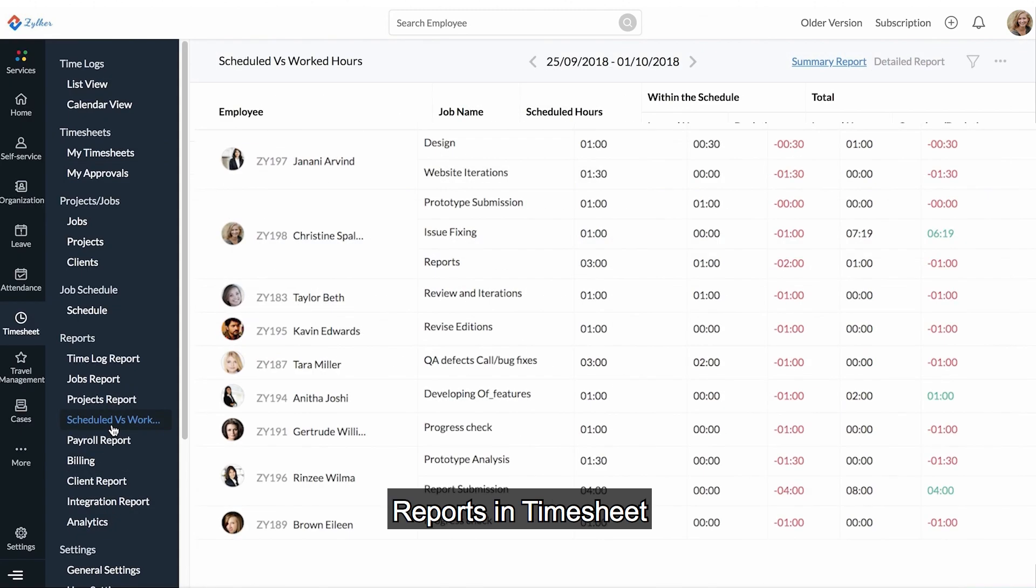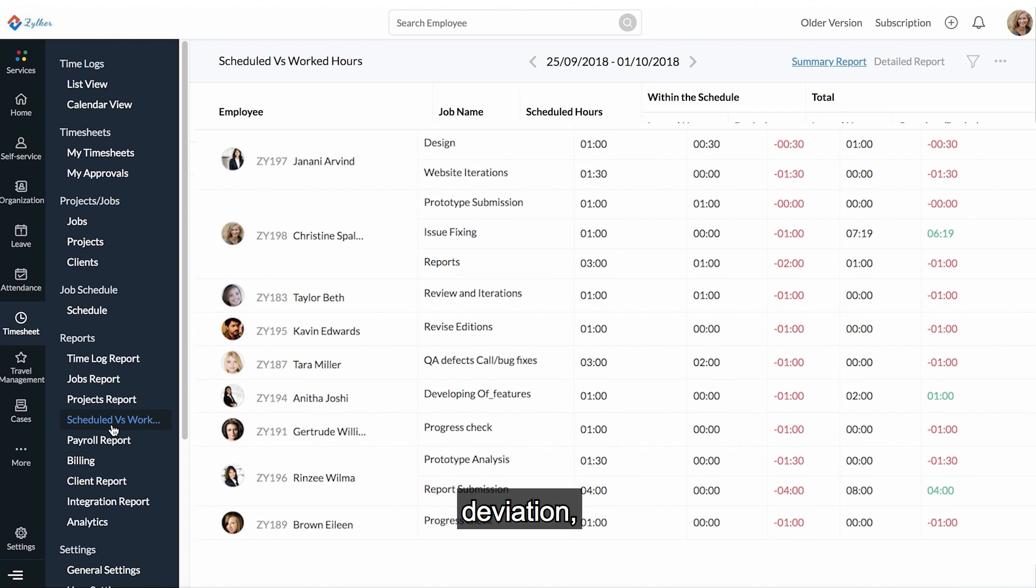Reports in Timesheet paint a clear picture of the logged hours, deviation, and overtime.